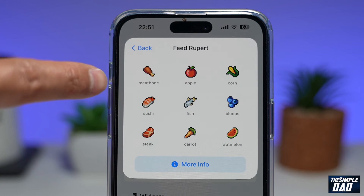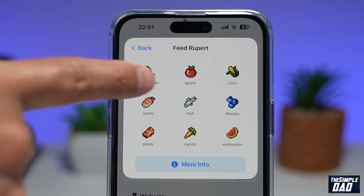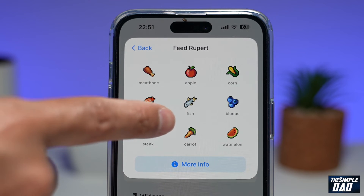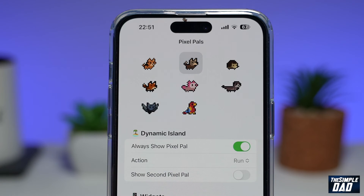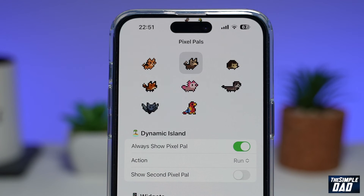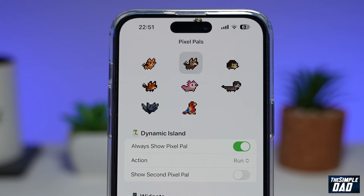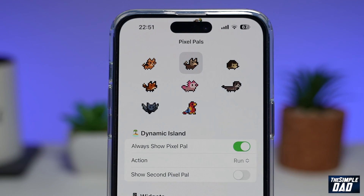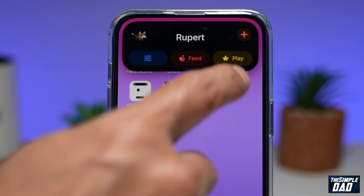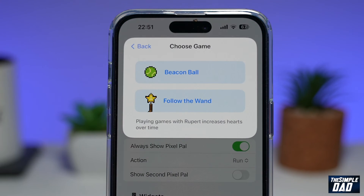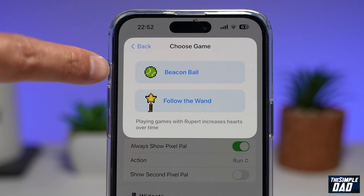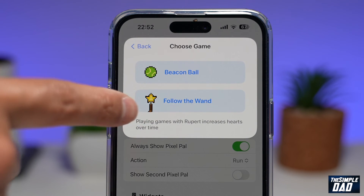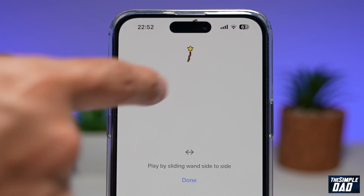You can feed it meat bones, apple, corn, sushi, fish, and many other things. There you go — it's eating the corn. Some of the options will require a pro subscription, but have a go on the free version and see if this is for you before you commit to a pro subscription.